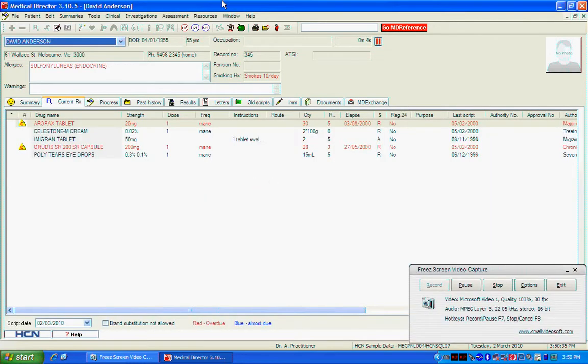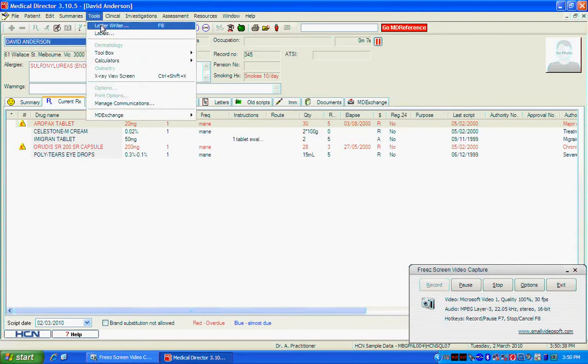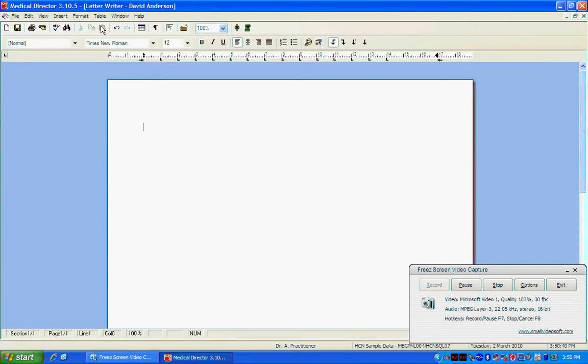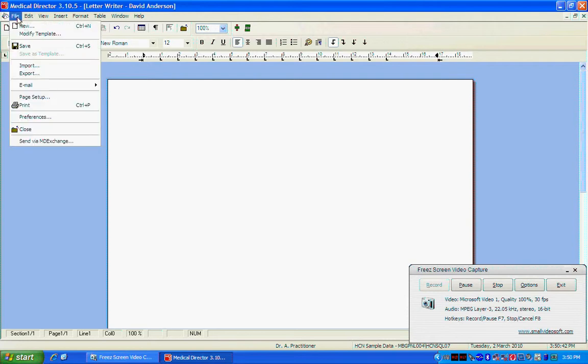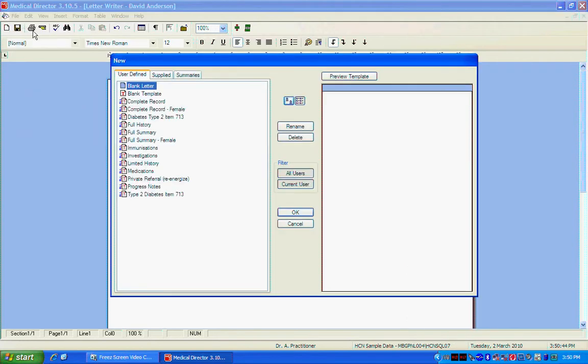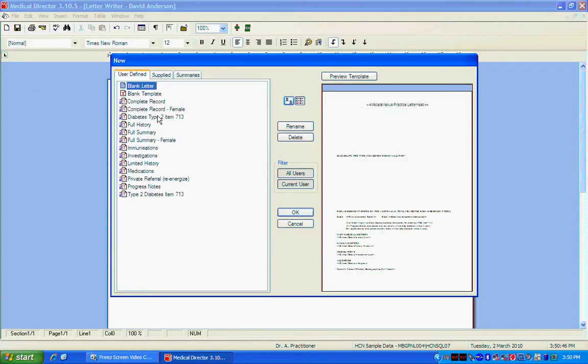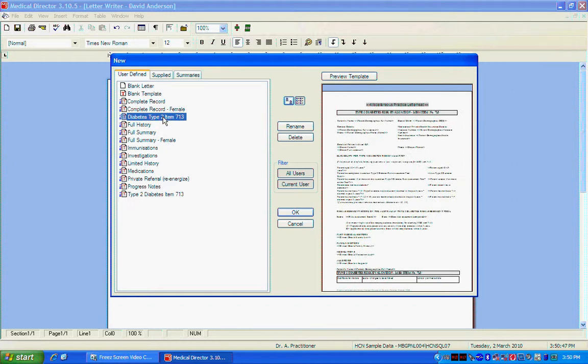And now what we want to do is write up a new letter for David. So we go Letter Writer. Go File New. And as you can see you've already got the new form that you've just imported into your templates that you have available to you. Then just click OK.